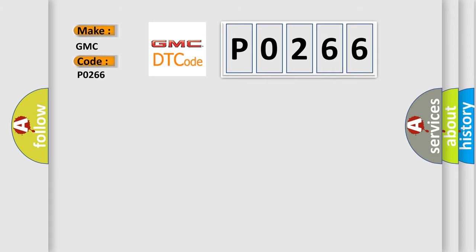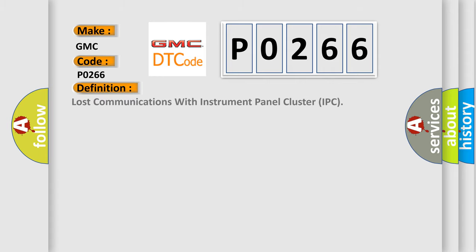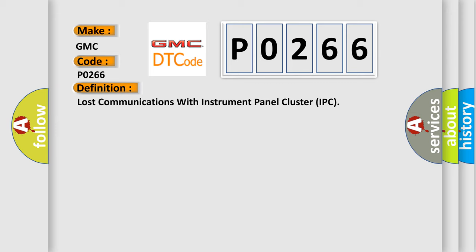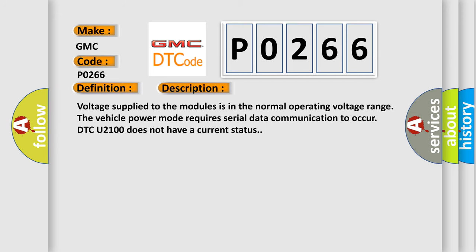The basic definition is Lost communications with instrument panel cluster IPC. And now this is a short description of this DTC code.